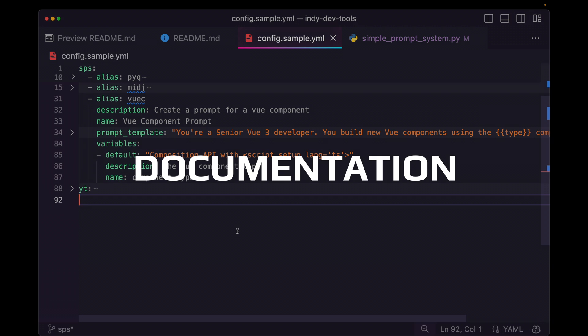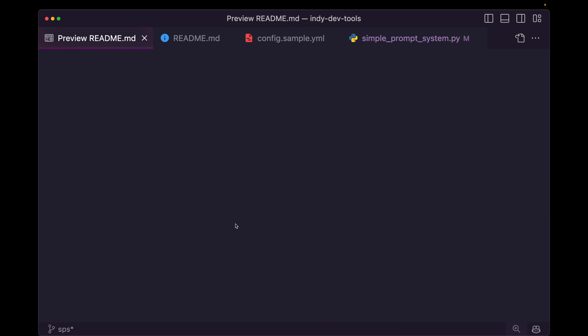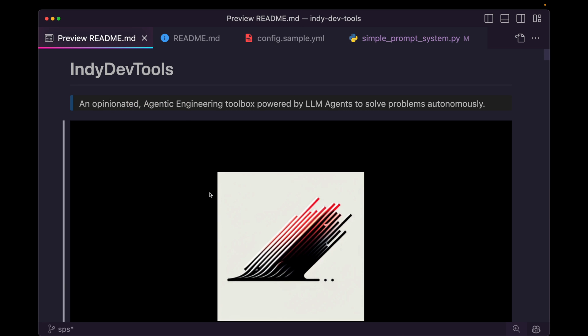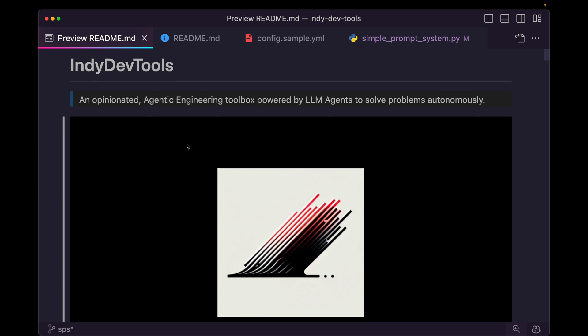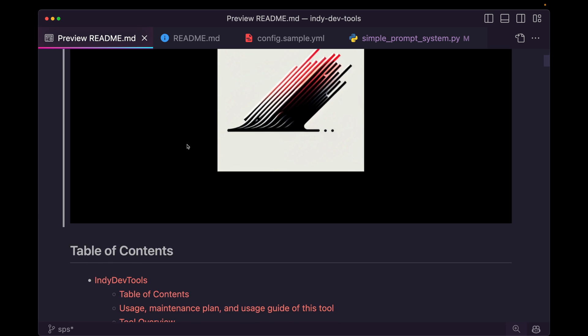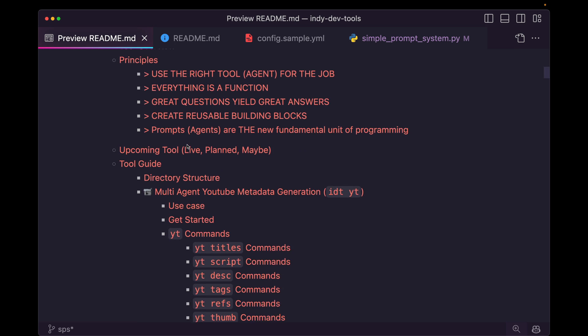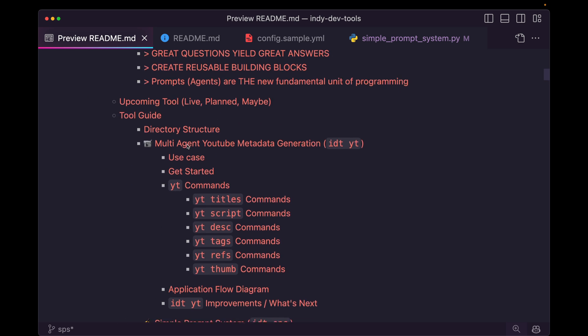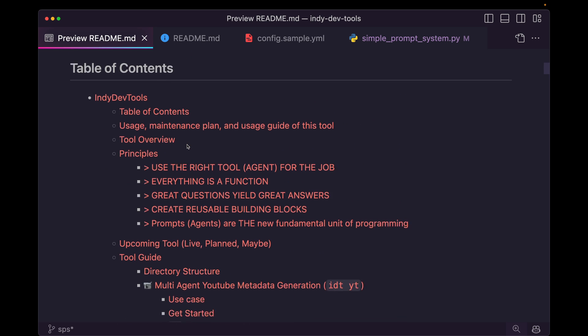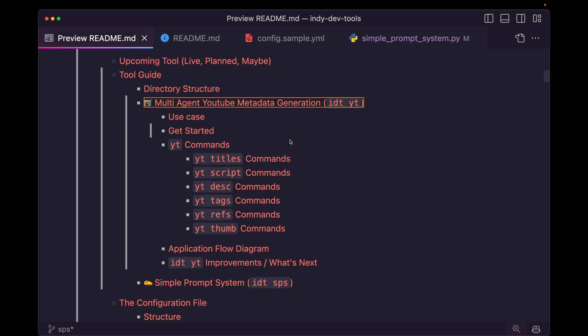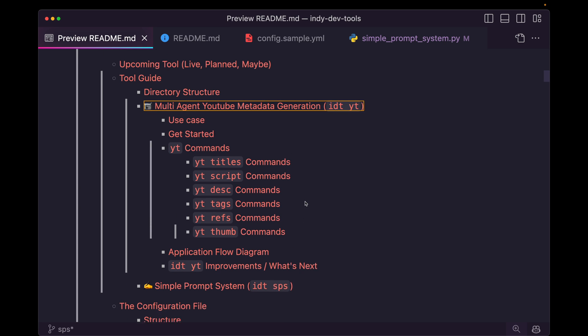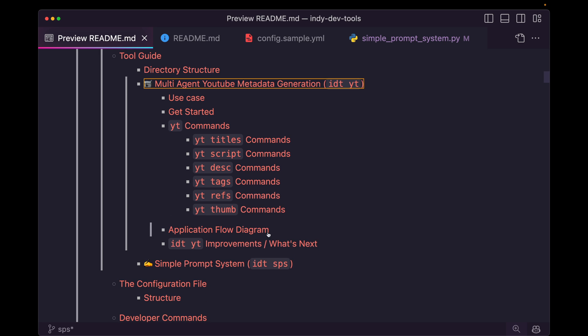That aspect is documentation. So the simple prompt system is part of the inddev tools, which is an opinionated agentic engineering toolbox to help engineers solve problems using AI agents. And if you scroll into the documentation here, you can see we already have this multi-agent YouTube metadata generator, and that's really cool. So it has all of its documentation all wrapped up, all finished.